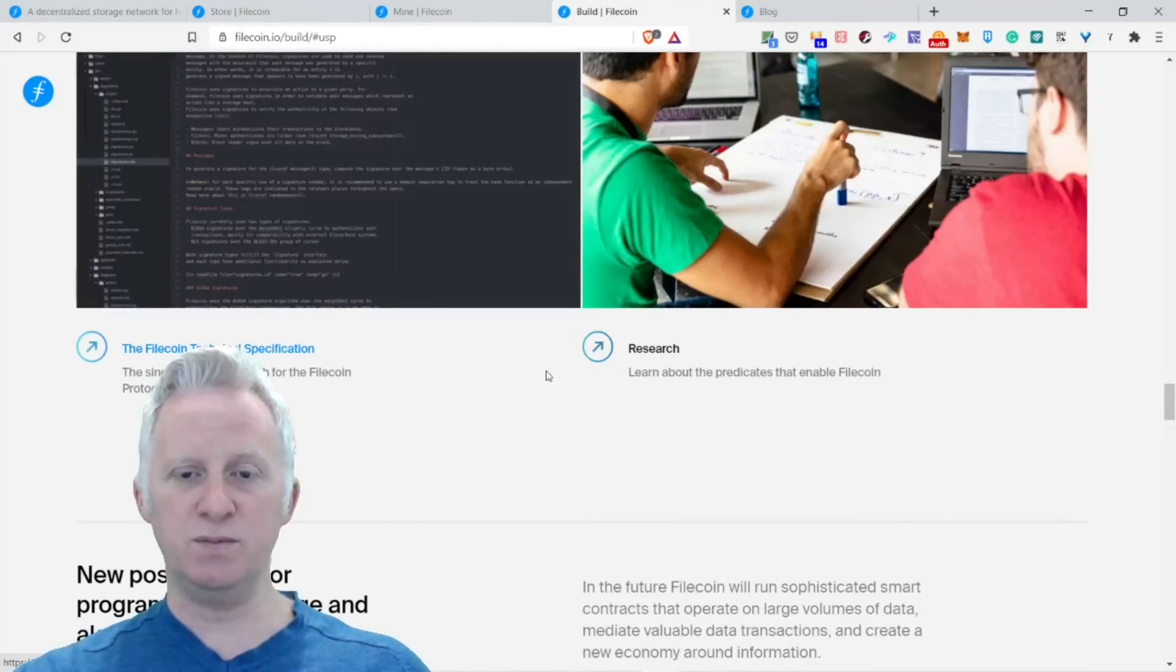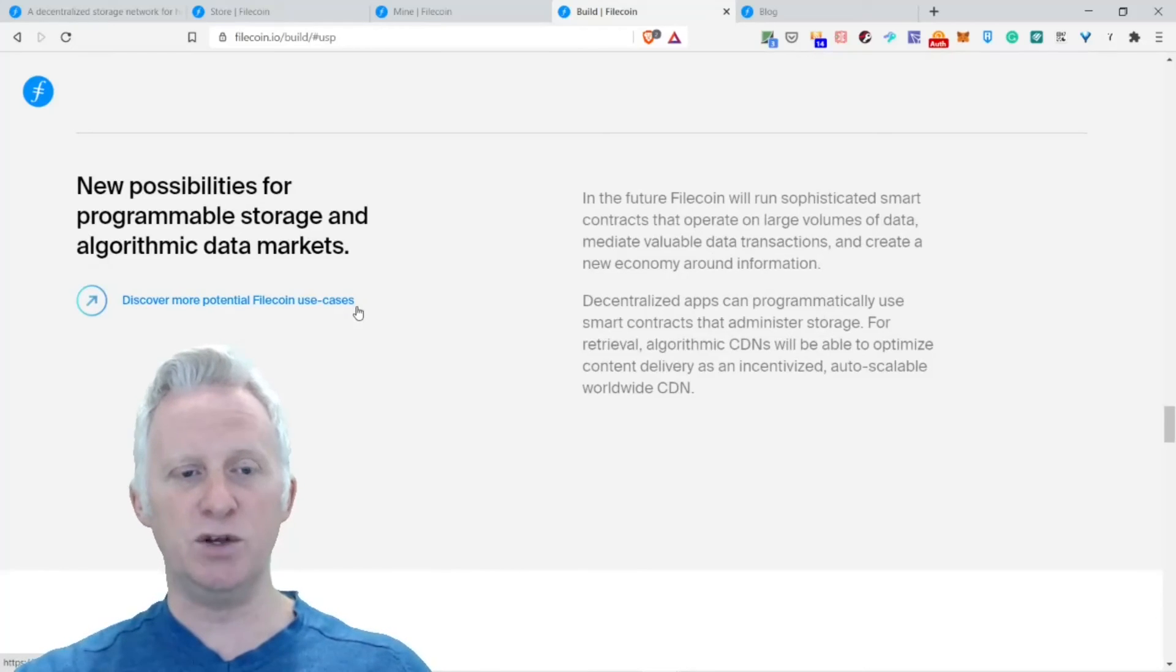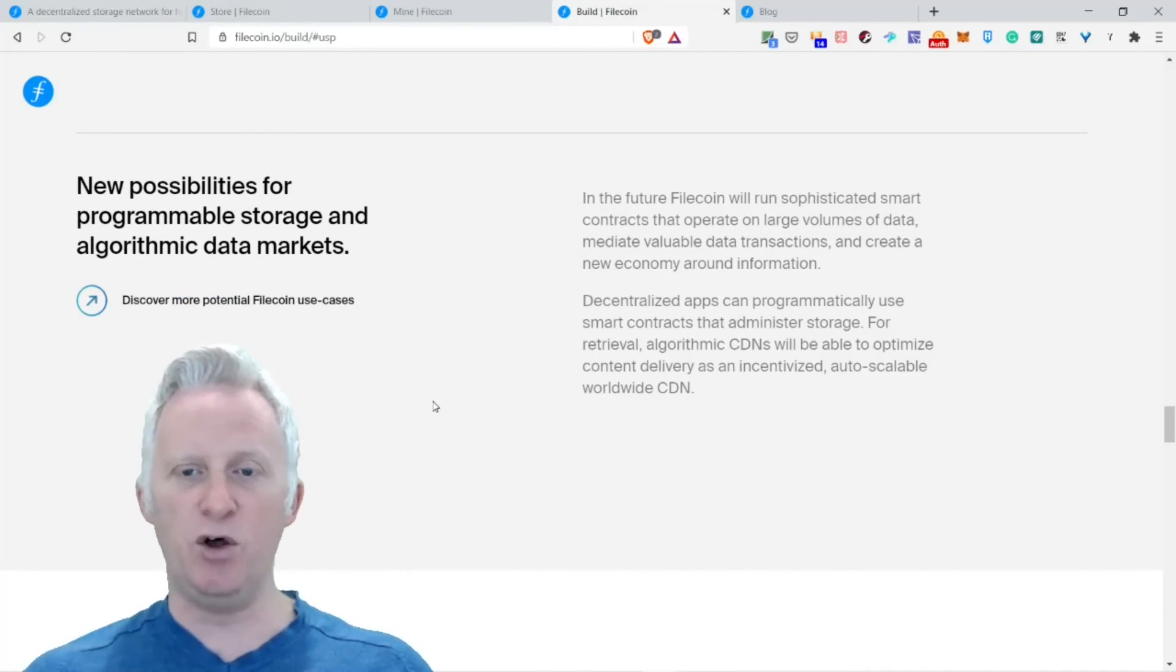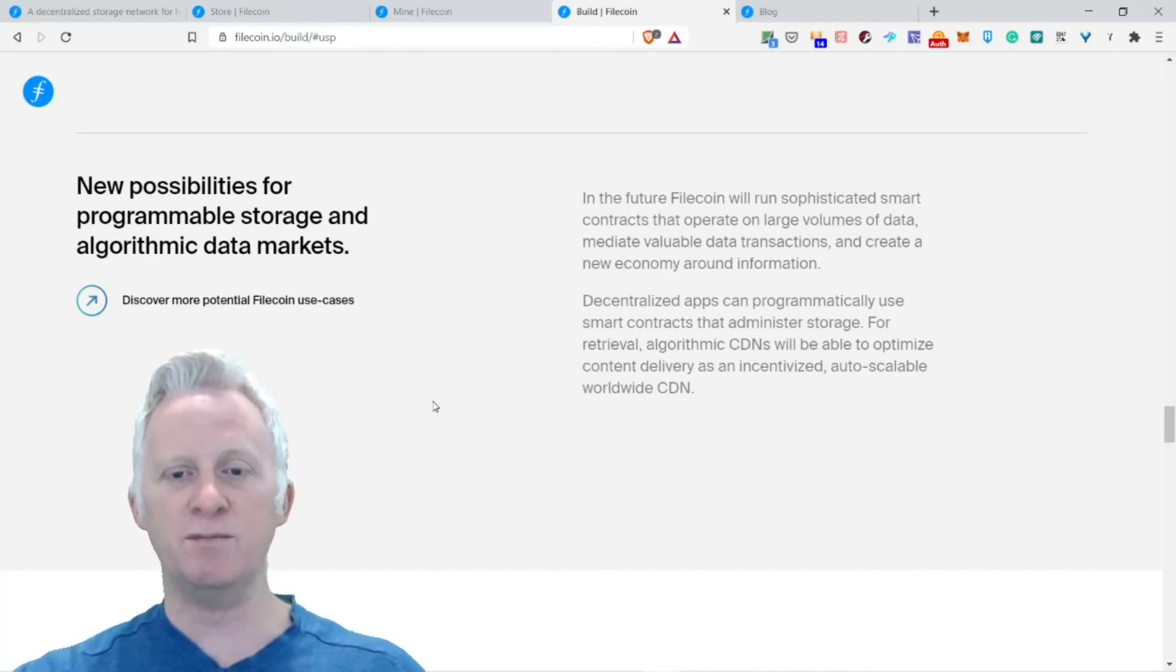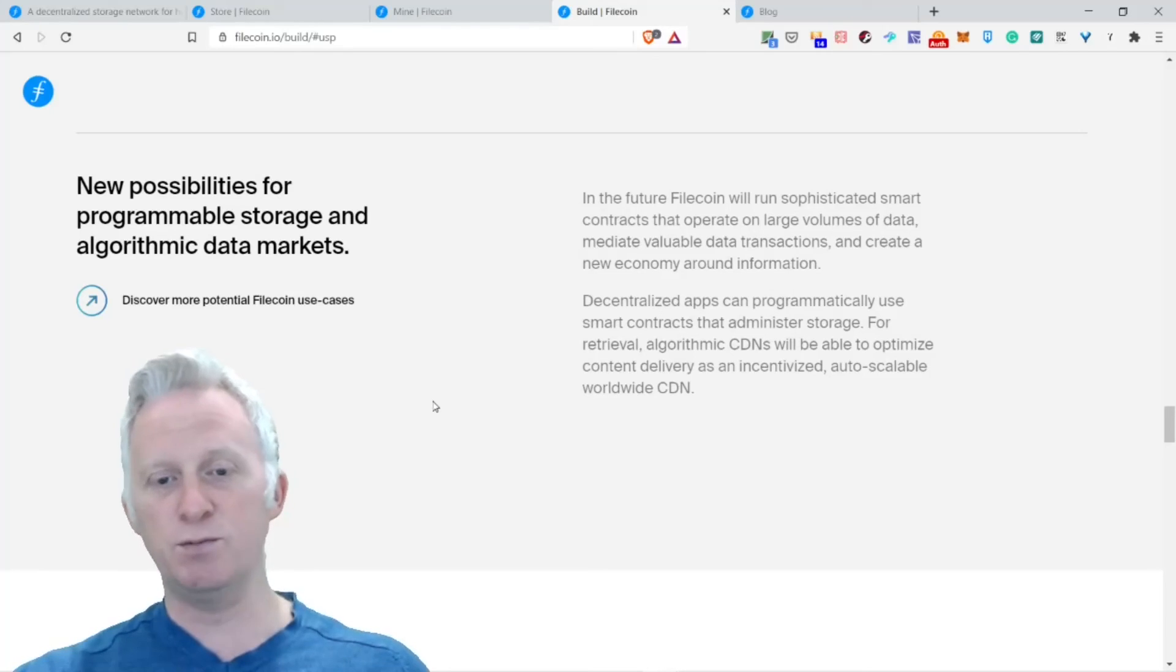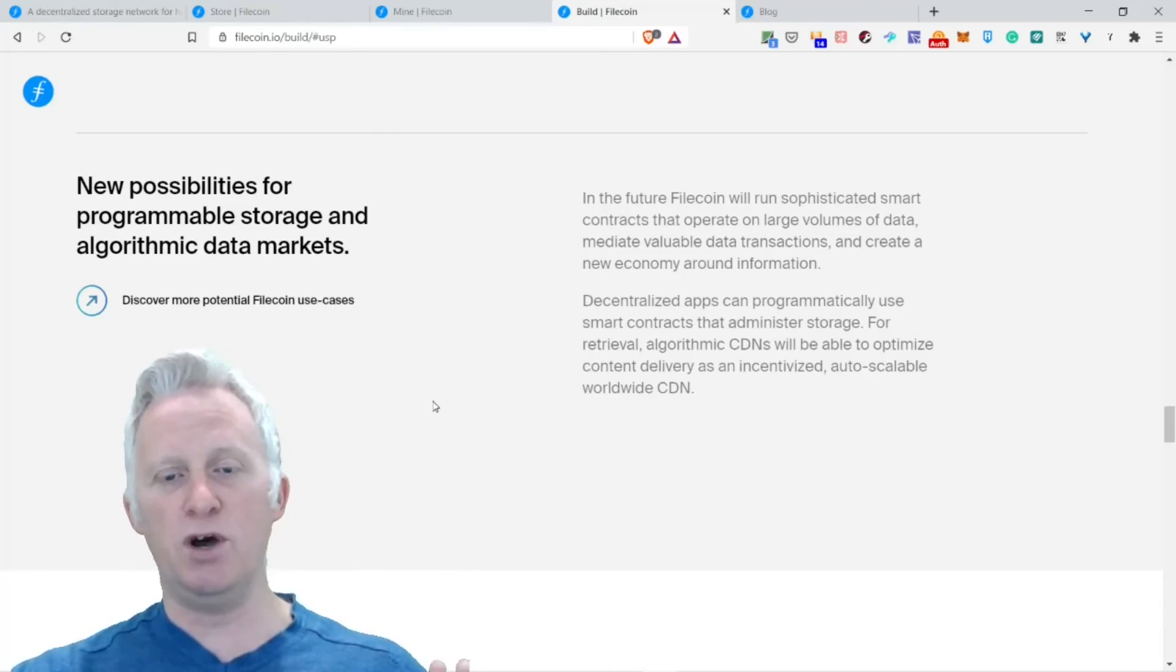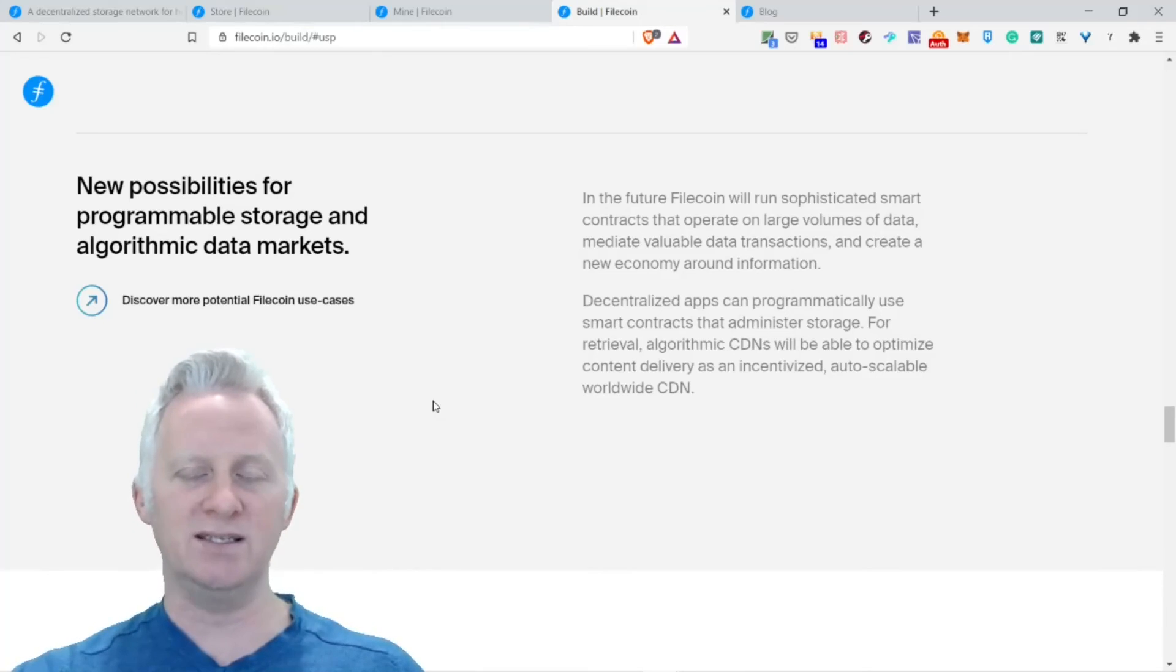The roadmap: following technical specifications and research. New possibilities for programmable storage and algorithms that can make it possible. In the future, Filecoin will run sophisticated smart contracts that operate on large volumes of data, mediate valuable data transactions, and create a new economy around information. Decentralized apps can programmatically use smart contracts that administer storage for retrieval. Aggregating CDNs will be able to optimize content delivery as intelligent devices auto-scale a worldwide CDN.